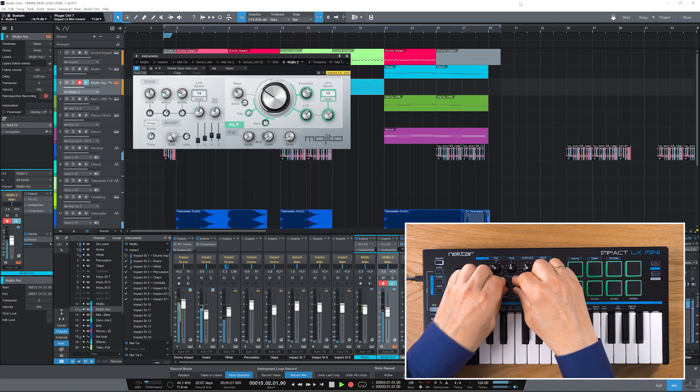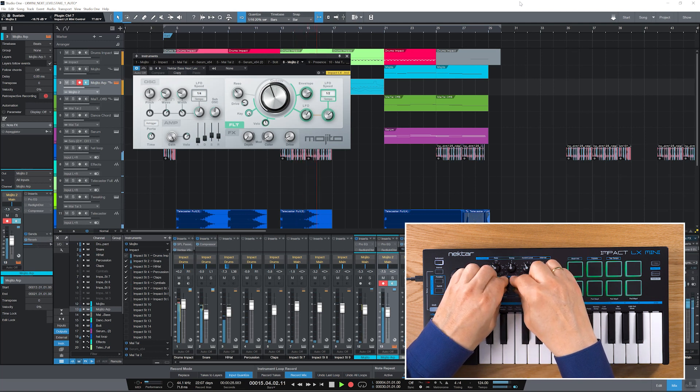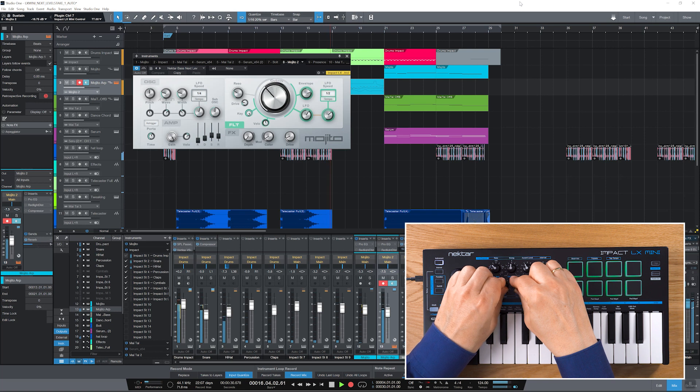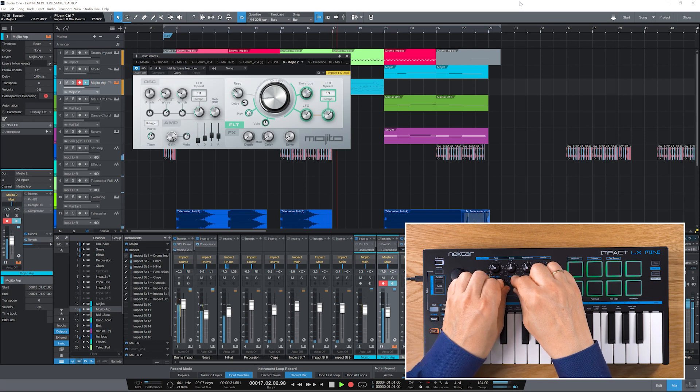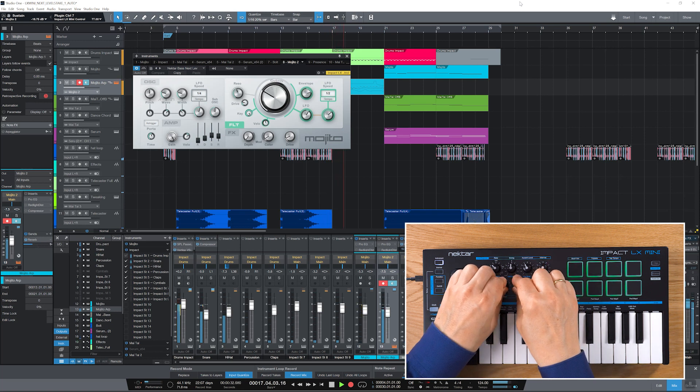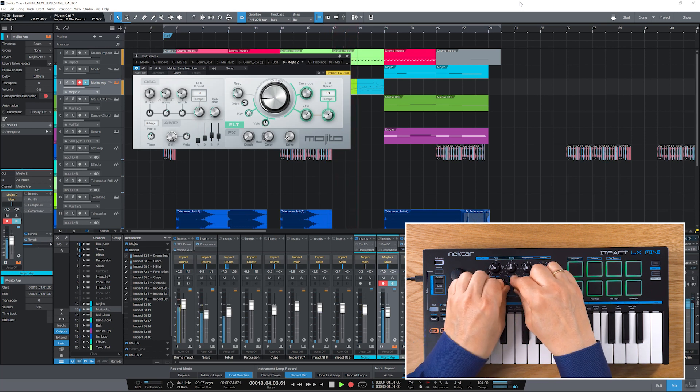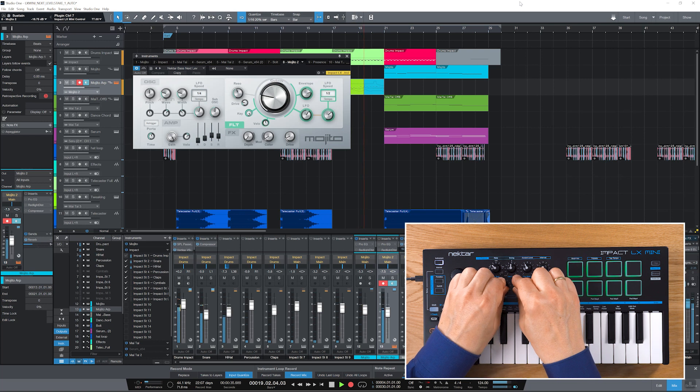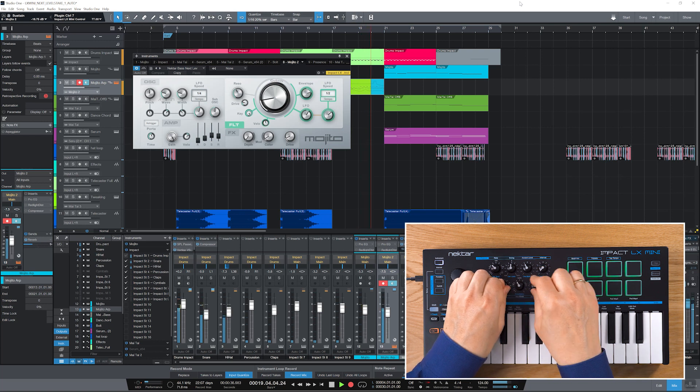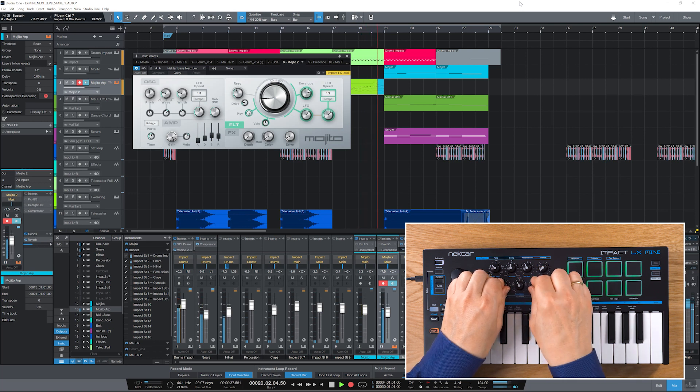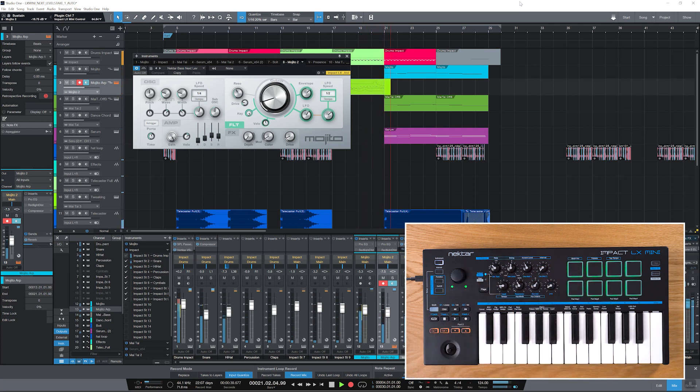open windows and even control VST instruments and insert effects directly from the hardware. Studio One instruments are pre-mapped according to LX-Mini's screen printing so you can take control right away. We'll also look at assigning and controlling third-party plugins and how to assign drum sounds to the pads. And now let's dive in and take control of Studio One.